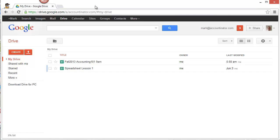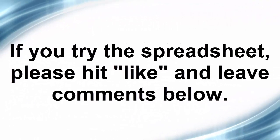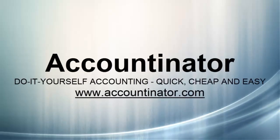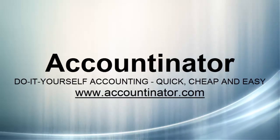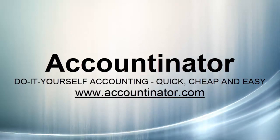Thank you. If you like this video, please click like. If you use this or try something like it, please enter a comment. I would appreciate that. And my website is www.accountinator.com. Thank you.